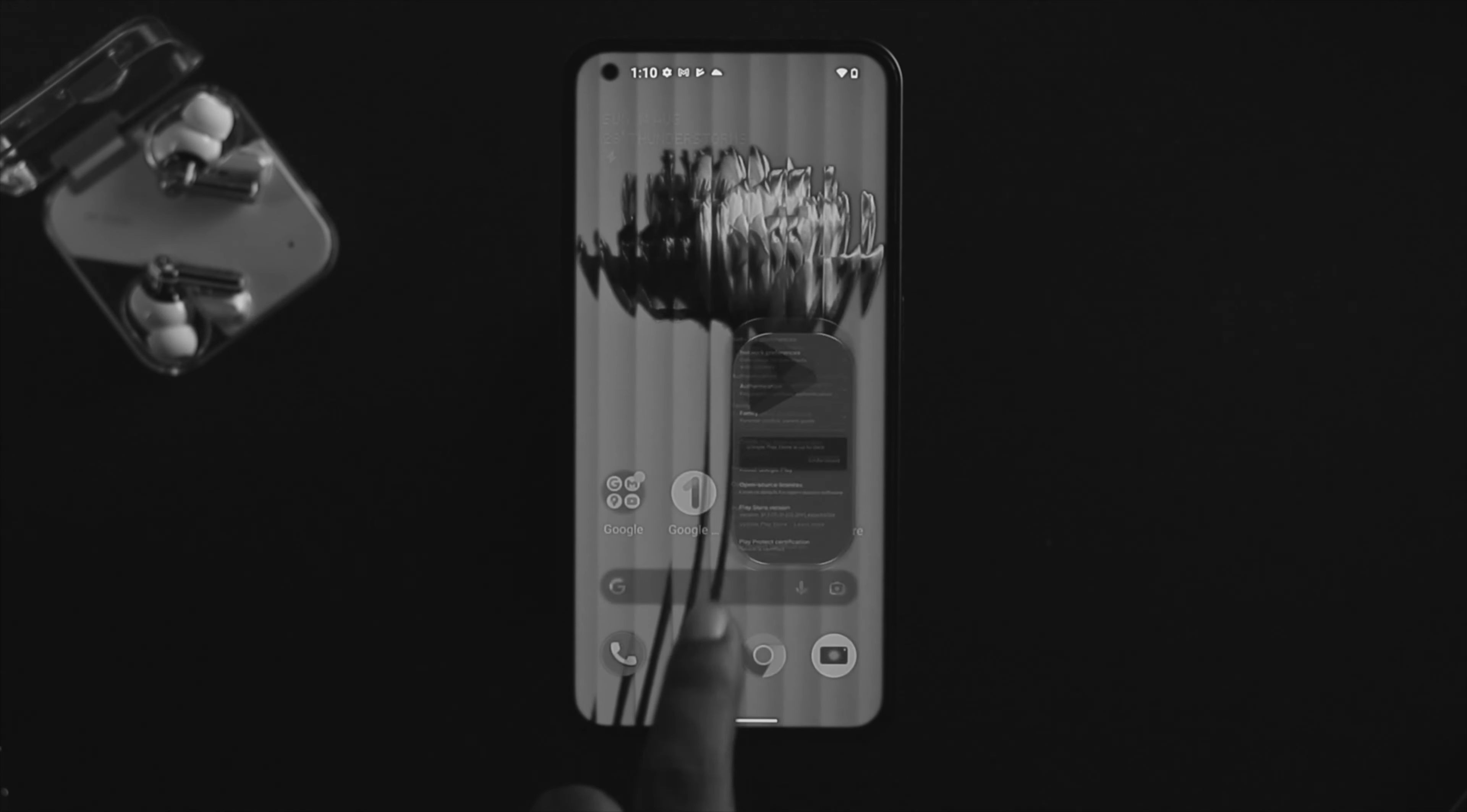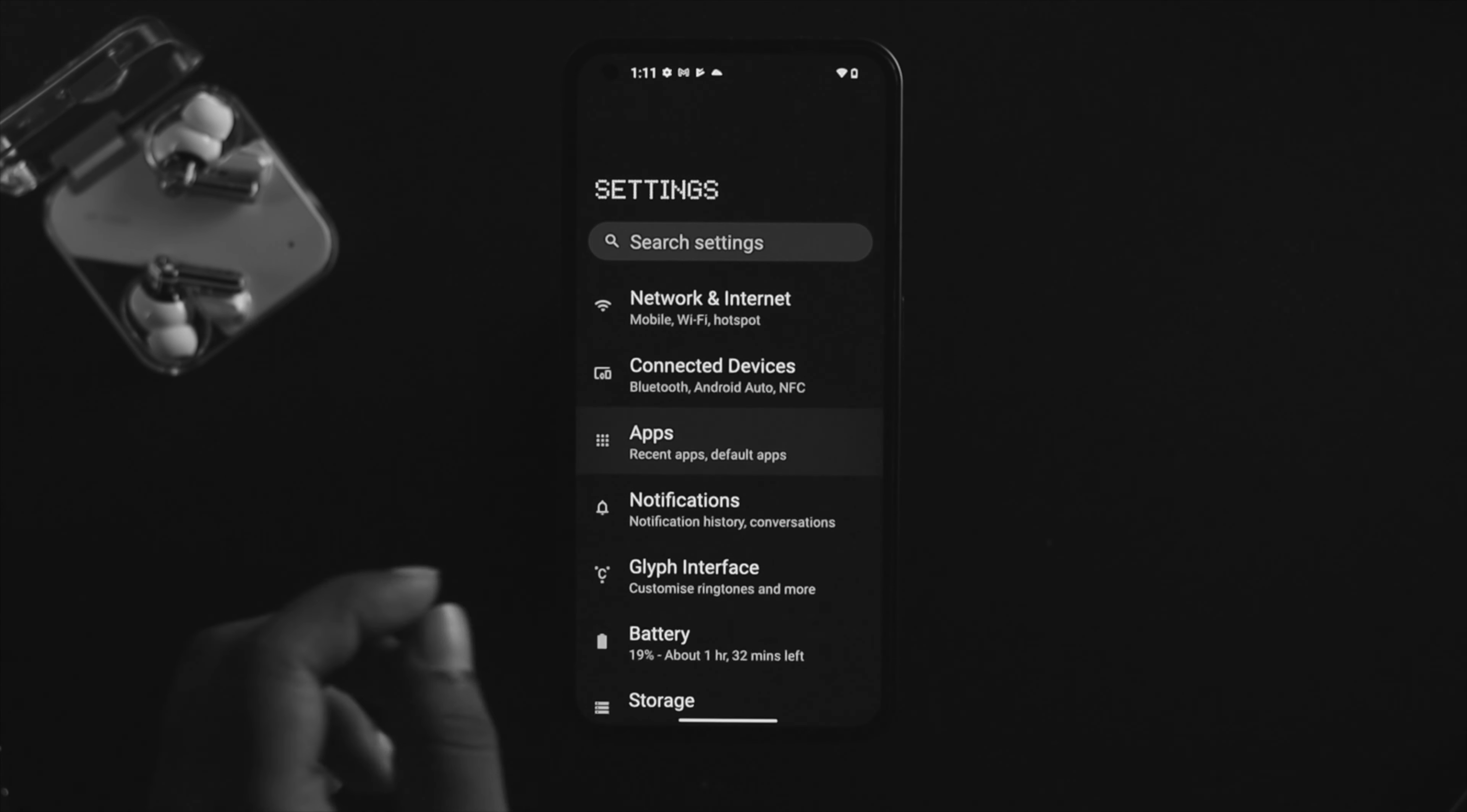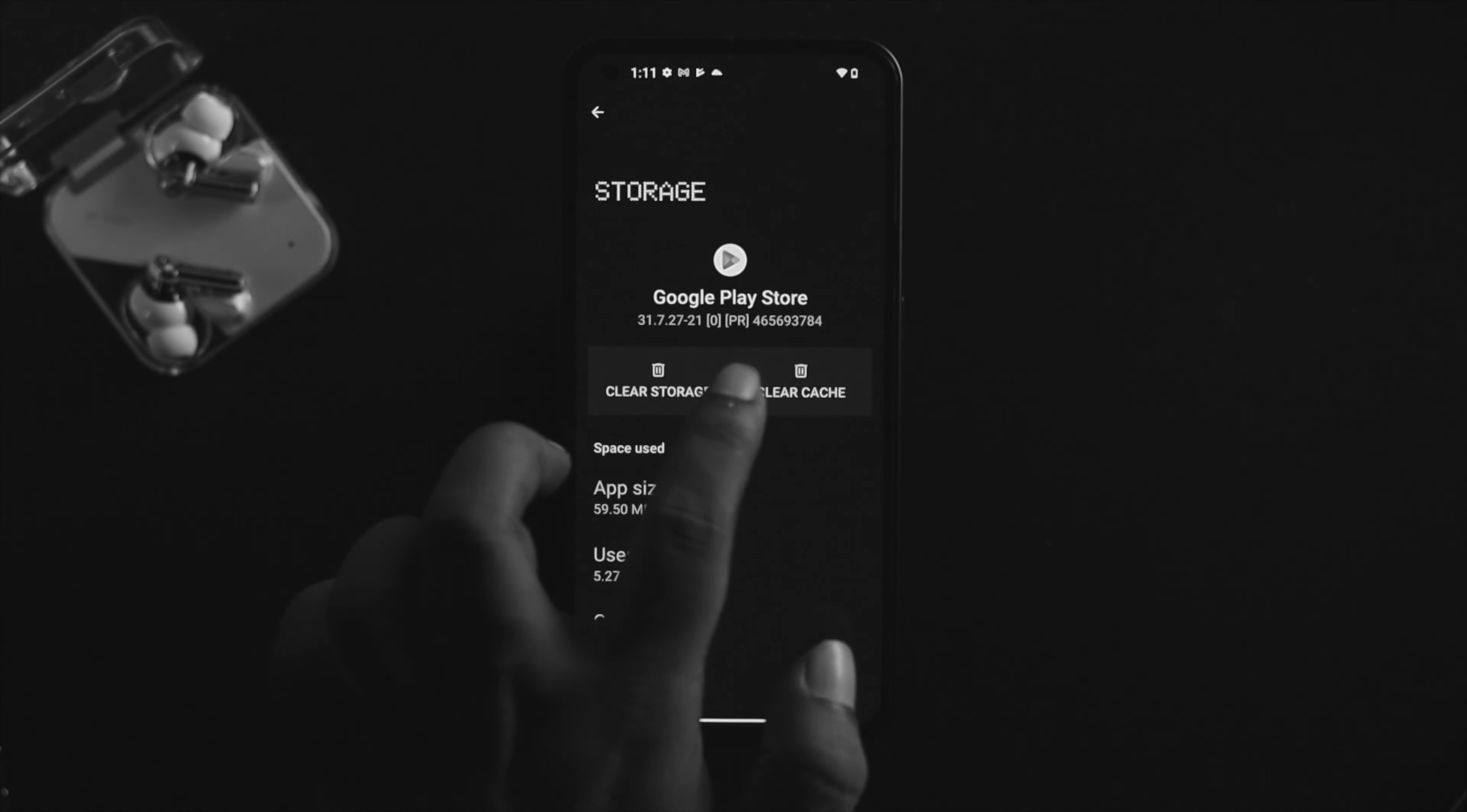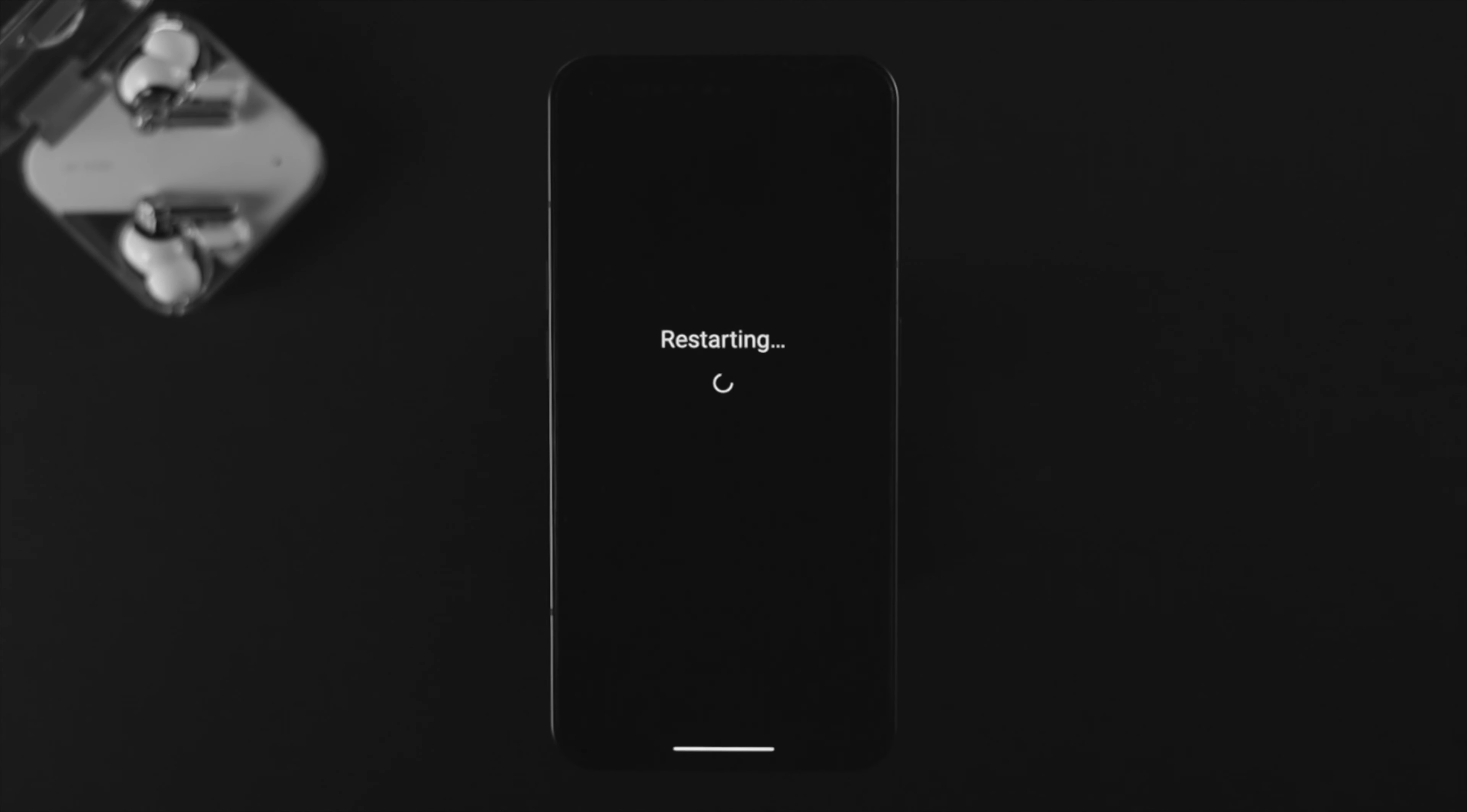If your Play Store is already up to date, you need to remove some of the cache and cookies. To remove cache from Google Play Store, open your settings under Nothing Phone, tap on apps, tap on see all apps, search for Google Play Store, tap on storage, tap on clear cache, tap on clear storage, and tap okay.